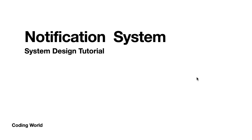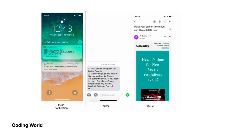In this video we are going to look into the detailed high level and low level design of the notification system. We will also cover the reliability concept for the notification system. There are three types of notifications we are considering: push notification for mobile (Android or iOS), SMS using third-party providers like Twilio and Nexmo, and email notifications from subscribed sites.